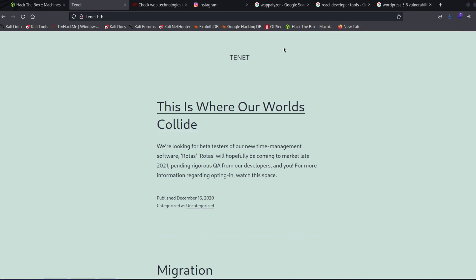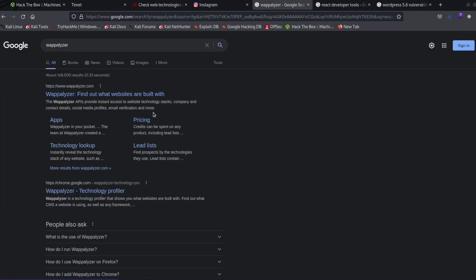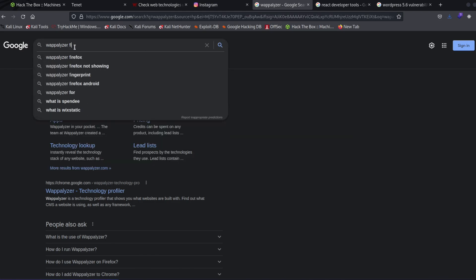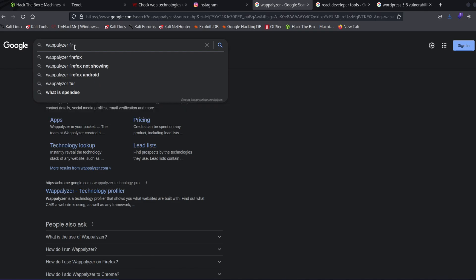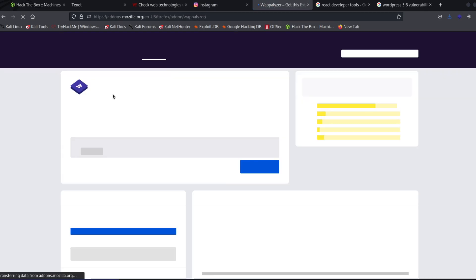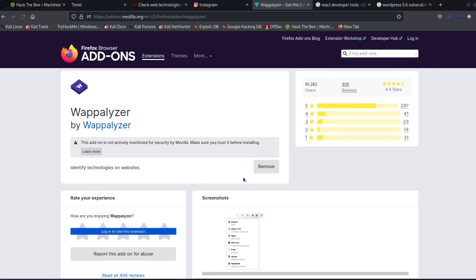And so if you wanted to install this, you can just go to Google, type in Wappalizer. I'm on Firefox, you might be on Chrome, and we can do Firefox. And then here's the extension. And you can just come over here, instead of remove, you will click install.